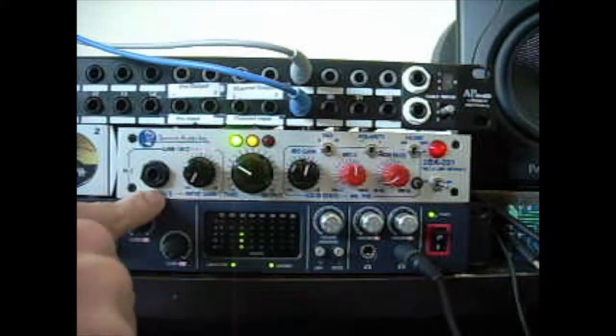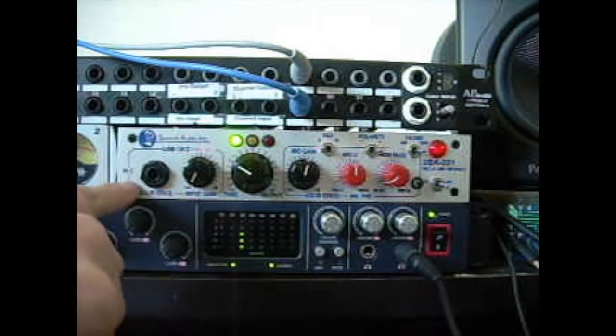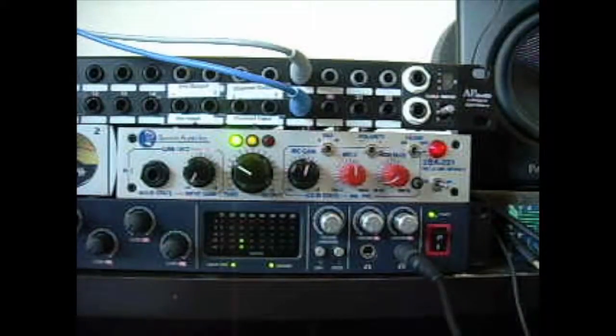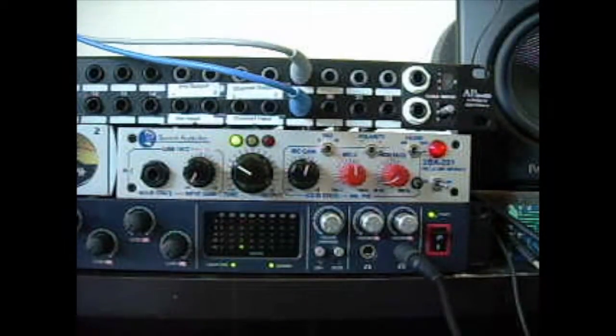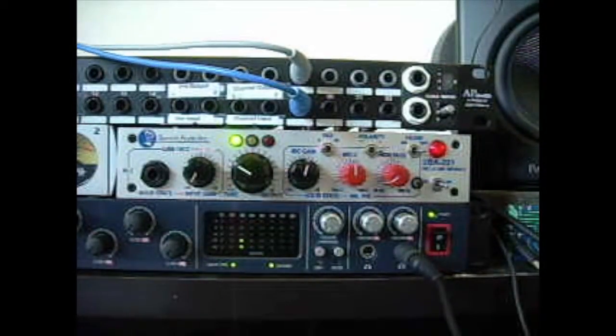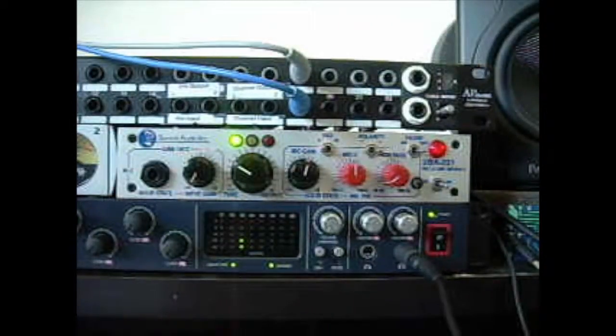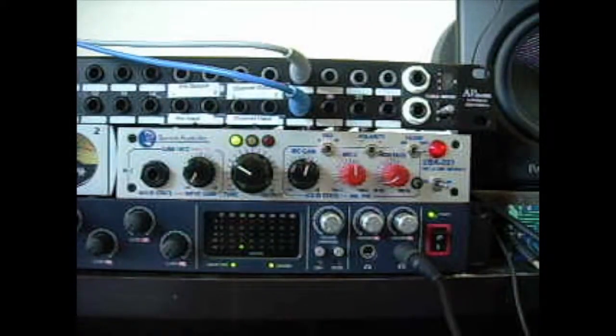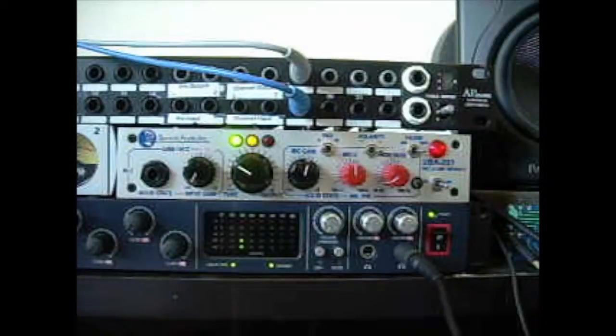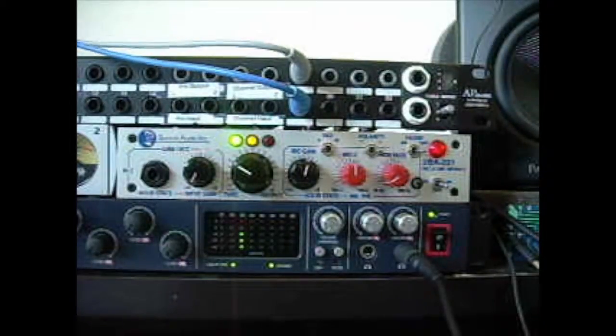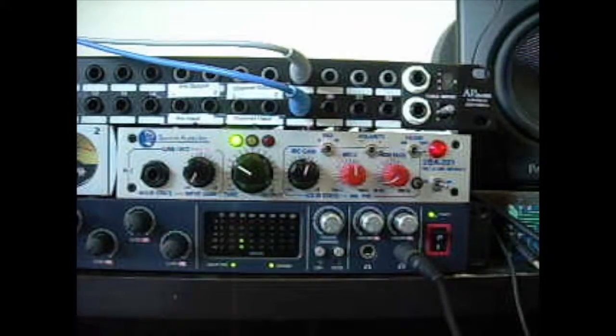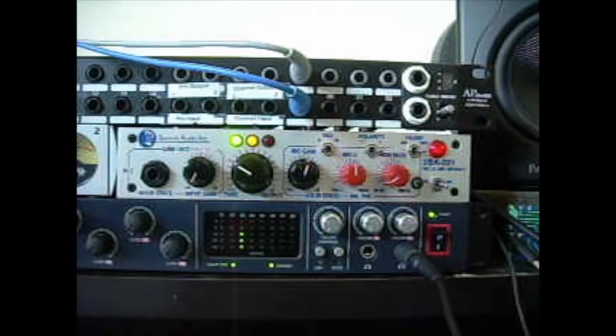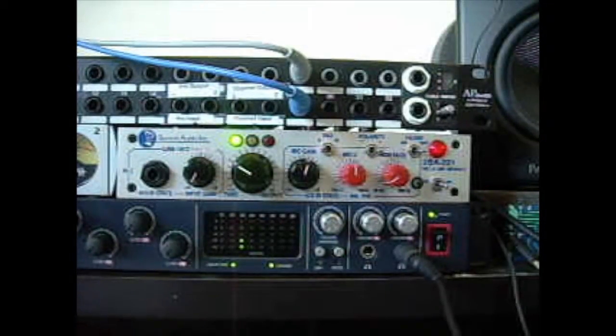Over on this side, you see that there's a quarter inch input that says high Z next to it. As we learned from earlier, Z stands for impedance. So this is a high impedance input. Since microphones are low impedance, that clearly isn't used for microphones. However, going instruments or going direct with guitar or bass is a high impedance output. So that's when you would use a high Z input.